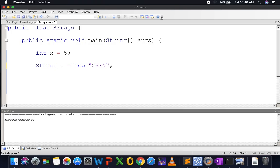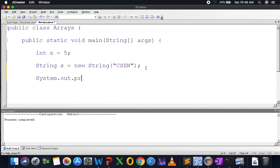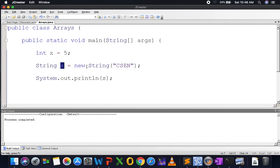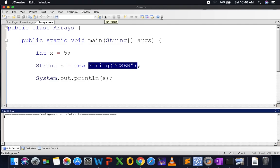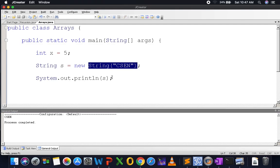Since we dealt with objects, if a string is an object, then there should be one constructor with one parameter corresponding to the string itself. If I write System.out.println(s), Java will see that I'm initializing s with an object of type string. Once I print it, the content 'CSEN' will be printed, because there is a toString method in the string class, so I get the content rather than the reference.